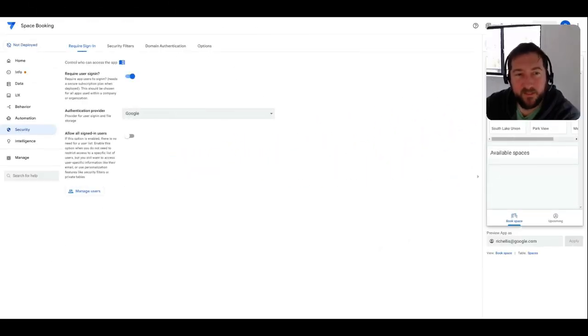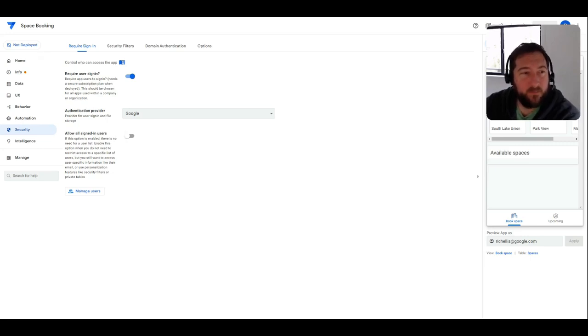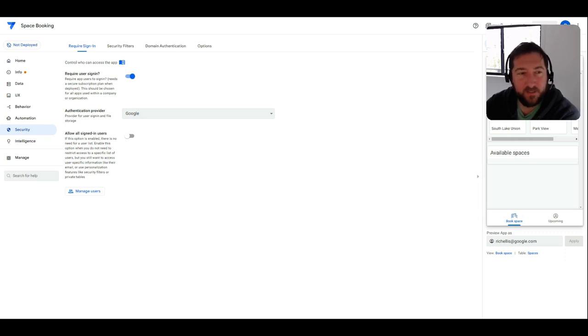There are a couple different methods for authentication into an AppSheet app. I'm in the app editor here, and first we'll cover the basic authentication mechanism that's available.